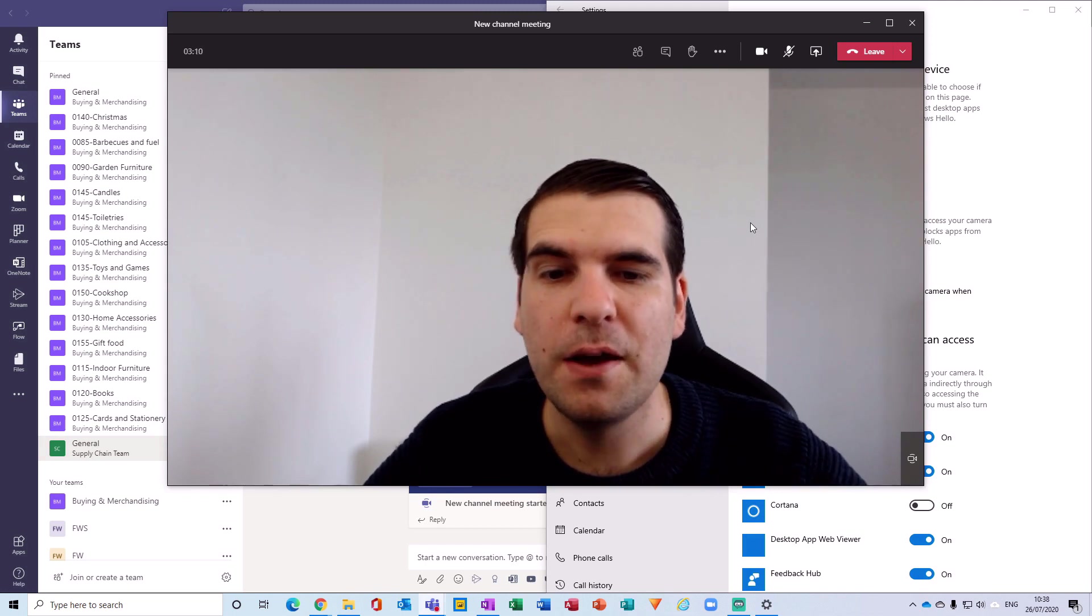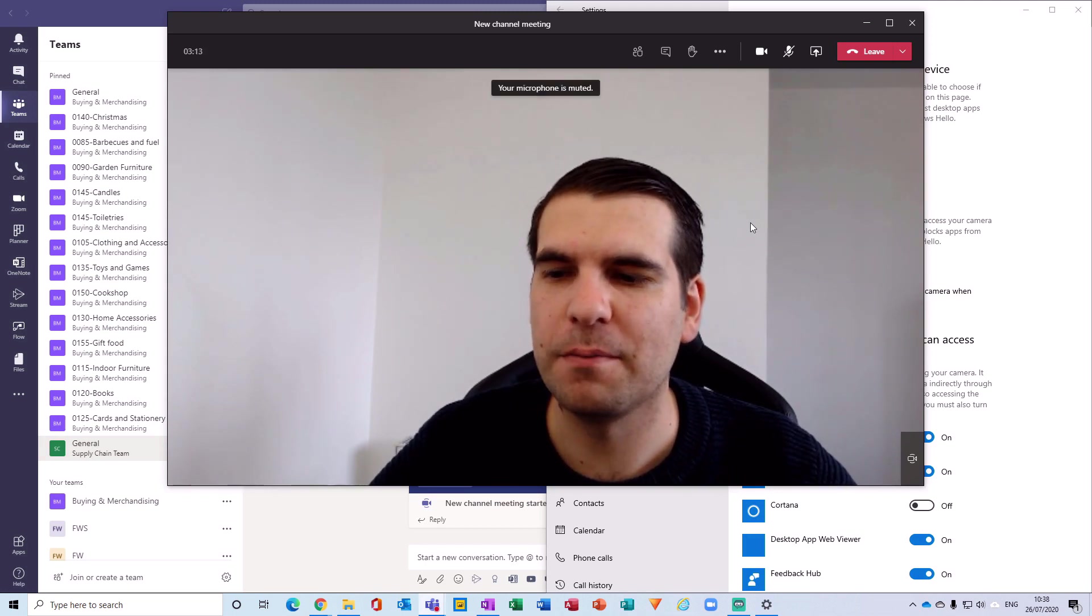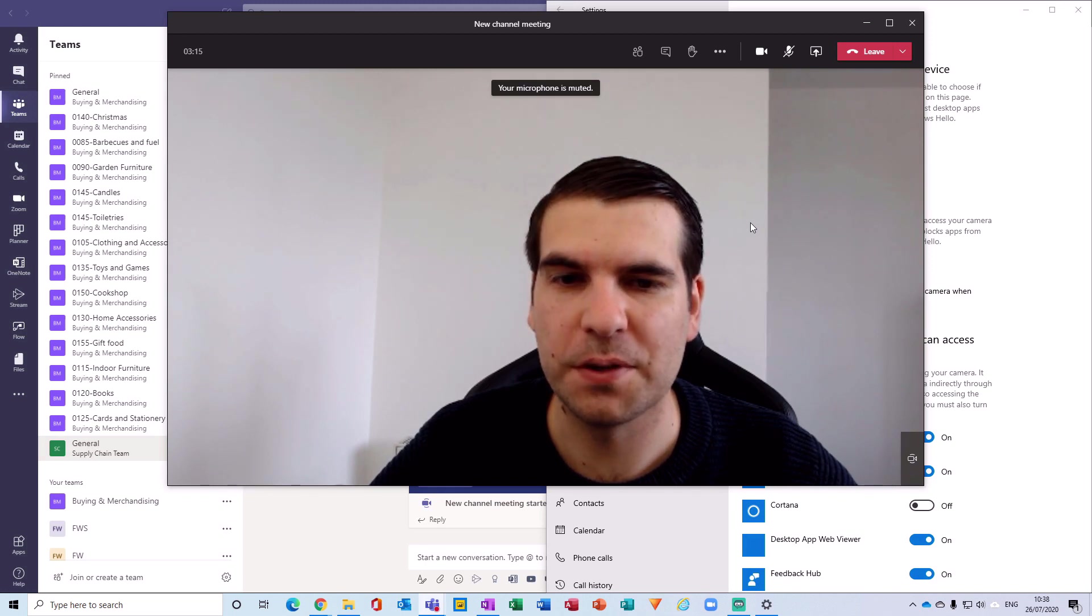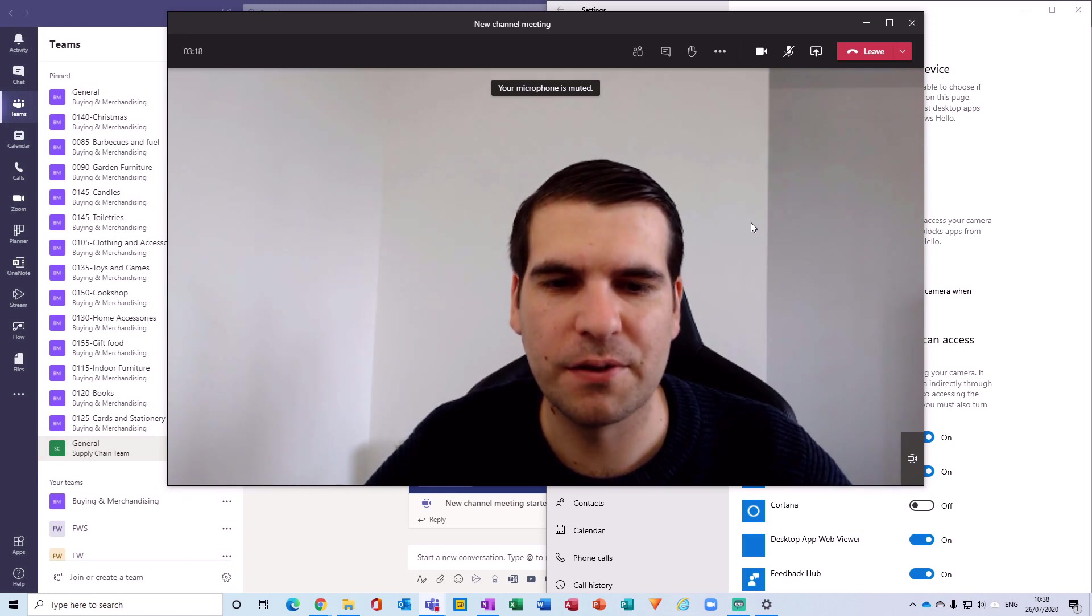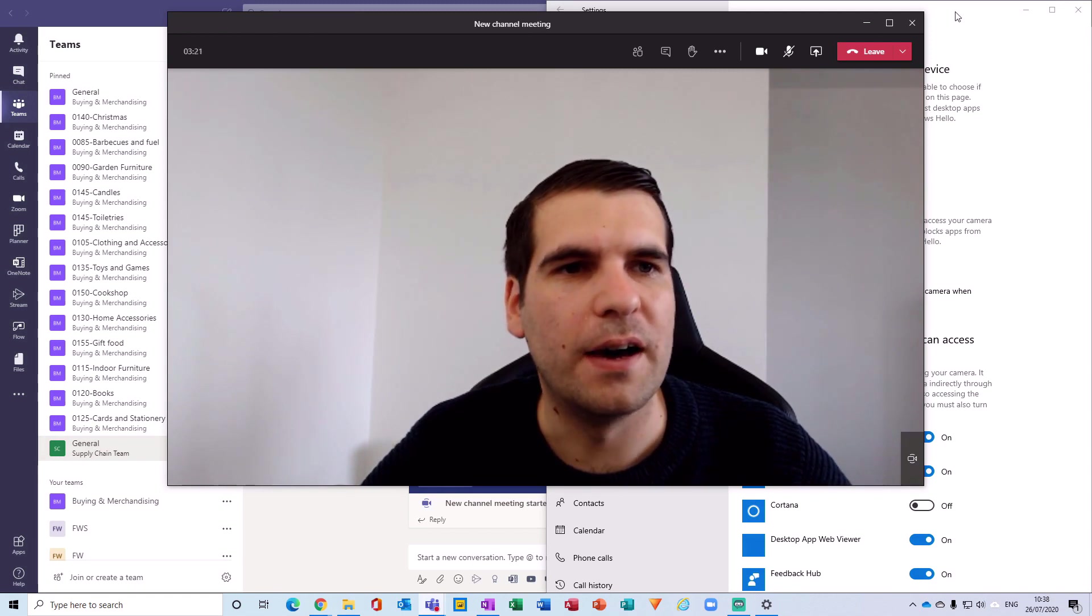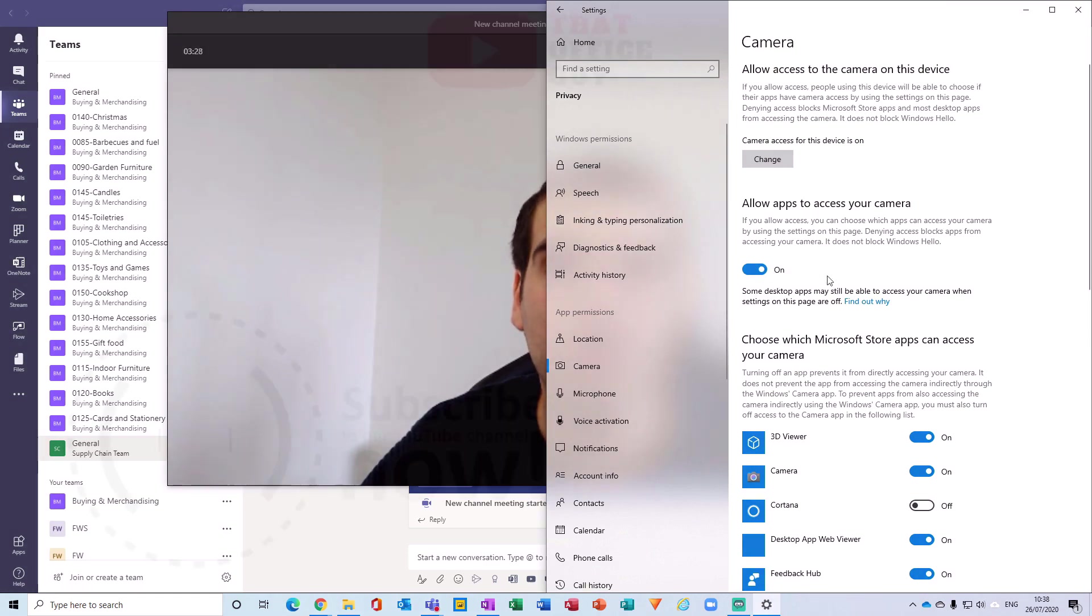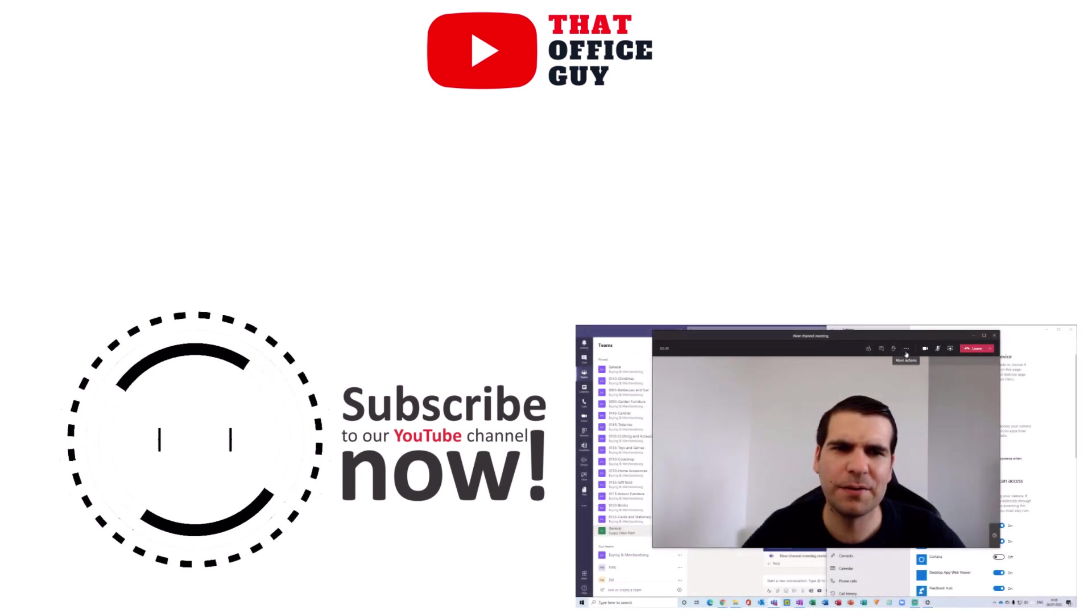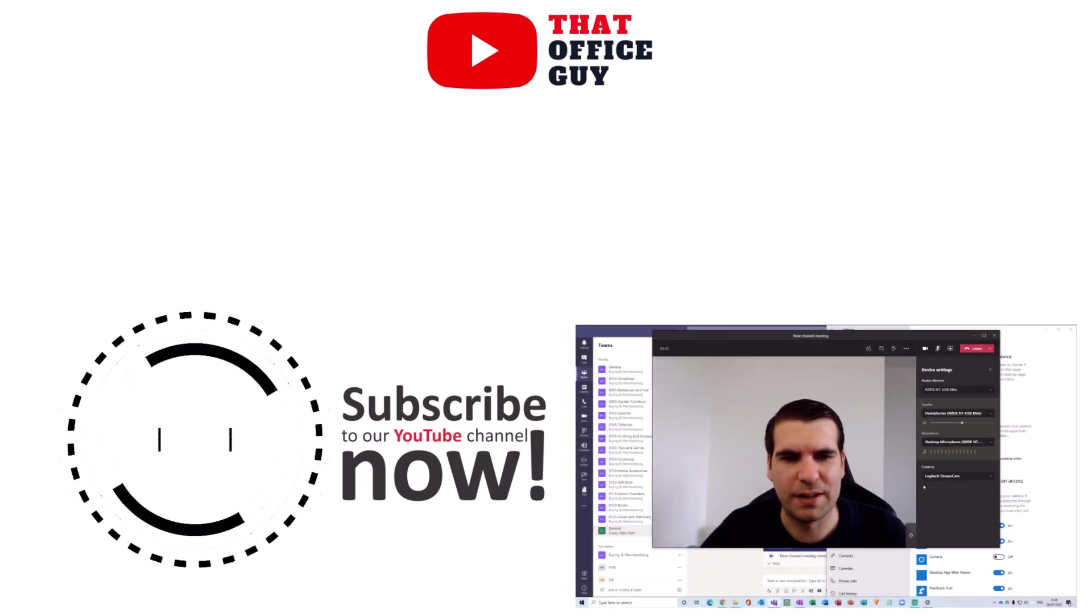For me, if my camera is not working, it's usually because I have it being used in a different piece of software and I first of all need to close that software or deactivate the camera in that software. Or just check in to make sure that we actually have access to the correct camera here, that the apps have access to your camera that is, and then obviously to make sure that you're using the correct camera for your meeting in this section here as well.